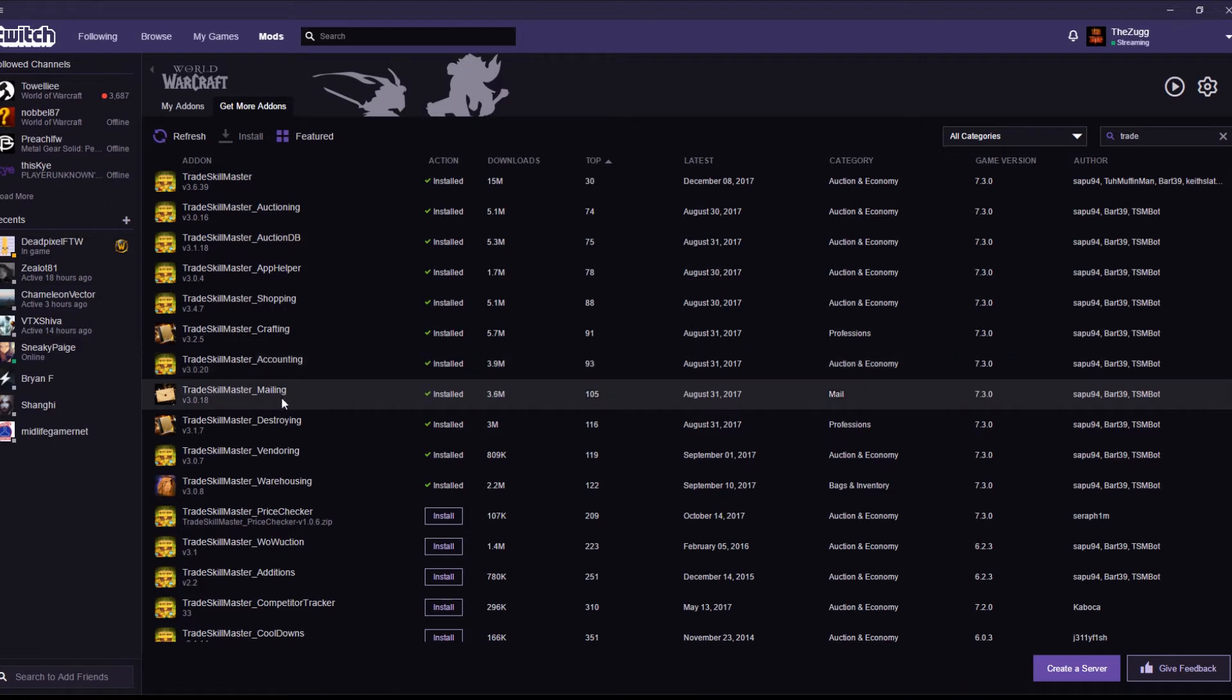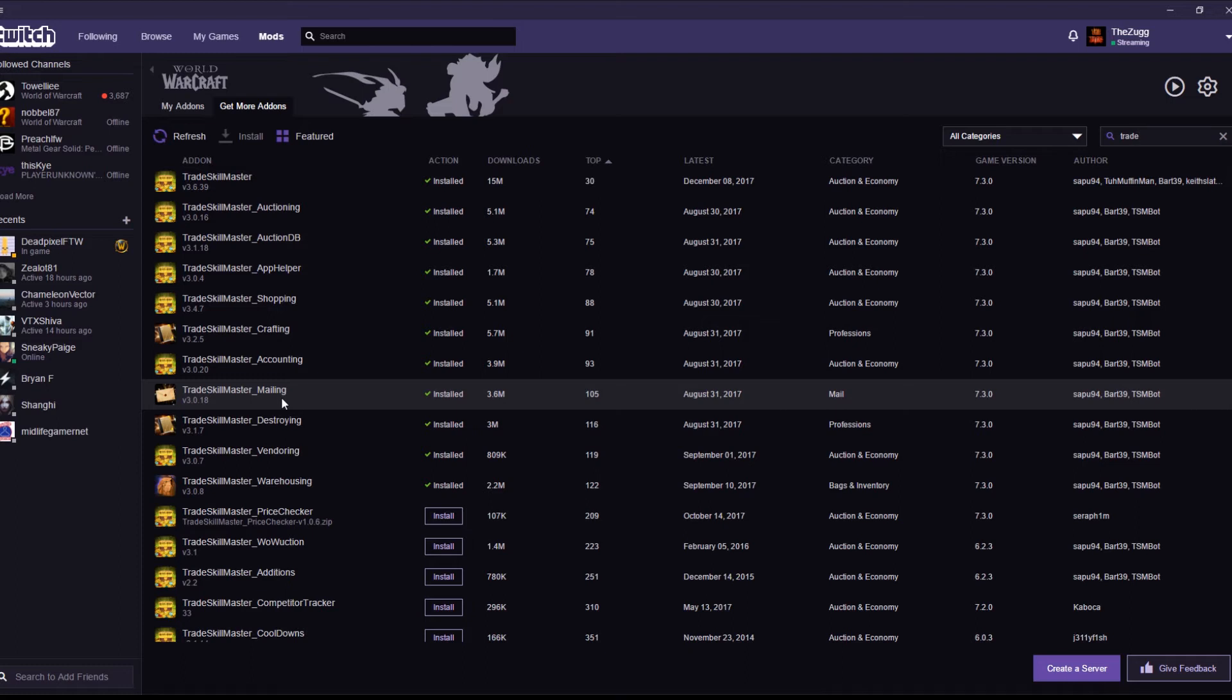Trade Skill Master Mailing. Never again do you have to hunt through your bags for BOEs to send to your enchanter to be disenchanted. You can set up a mailing operation to do it for you. It's brilliant. Trade Skill Master Destroying is the other part of it. So, for example, I've sent a couple of mails of random quest greens to my paladin to be disenchanted. I don't even need to pull disenchant out of my spellbook. A destroying window will open up and I click a button a few times and it just disenchants everything on the list for me one at a time. Absolute brilliant time saver.